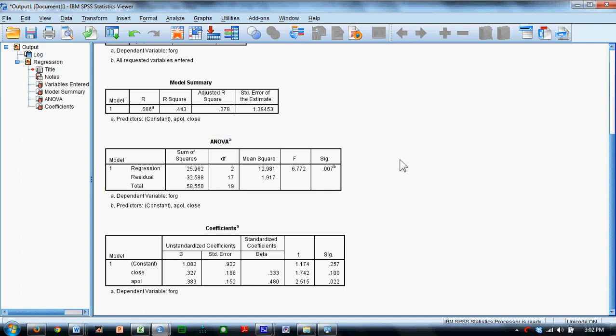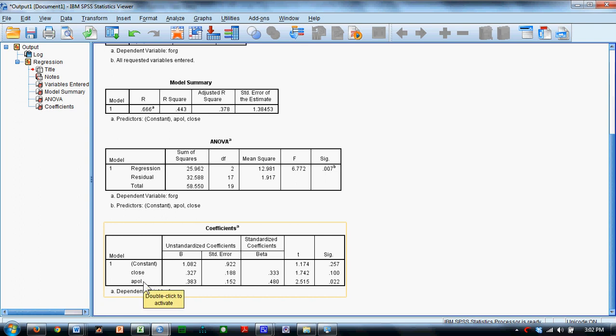So overall, the two of these correlate at a significant level with forgiveness. Down here, we see that we have a B and a beta for each of the two predictor variables. What this indicates to us is that the closeness variable is not a unique predictor, but the apology variable is a unique predictor.